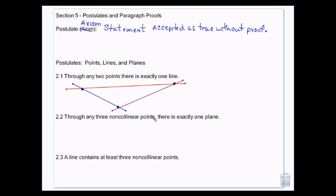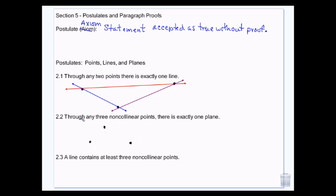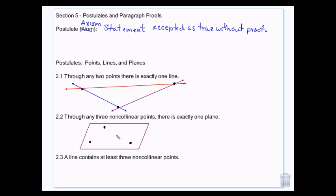Through any three non-collinear points, there's exactly one plane. So if I have three points out in space, there's going to be exactly one plane that contains those three points. The plane is like a sheet of paper, and I can have three points on the piece of paper that are not in a line. There is not going to be any other sheet of paper than this sheet of paper that will have all of those three points. If I bring in another piece of paper and it hits these two points, it won't hit that third point.